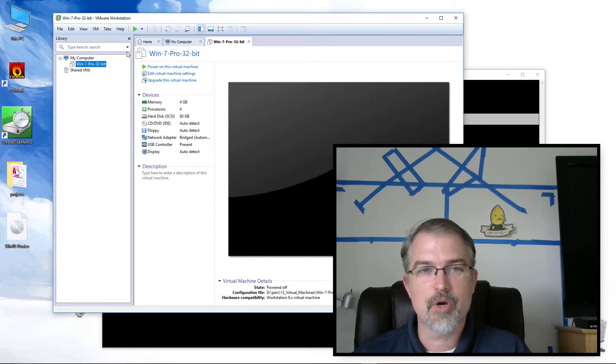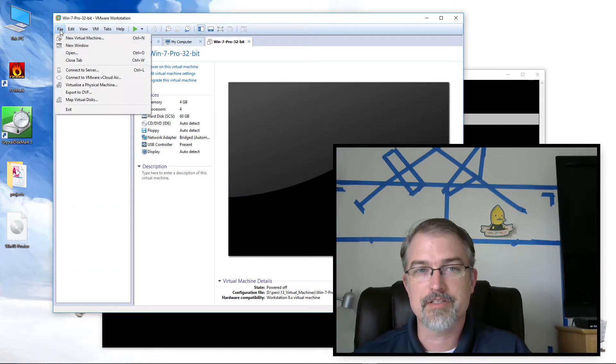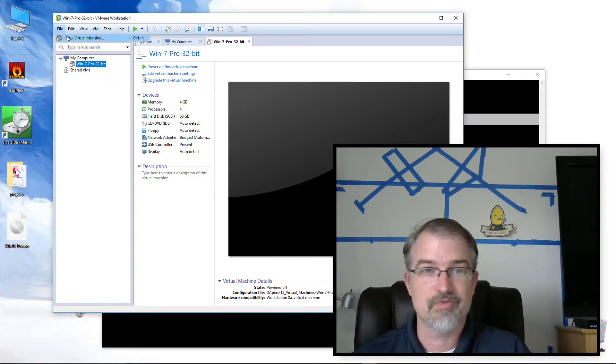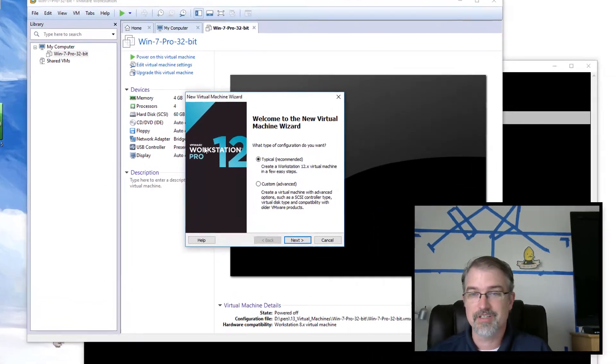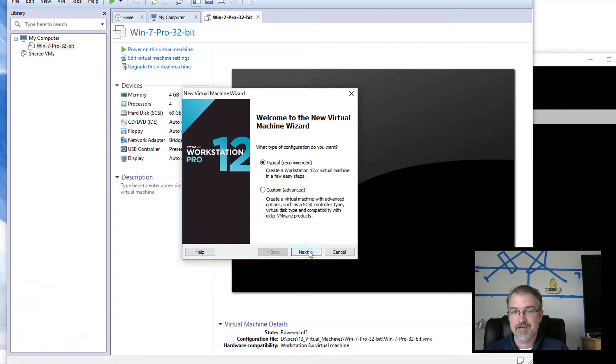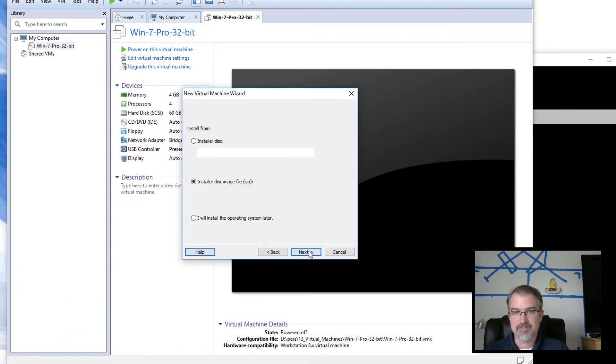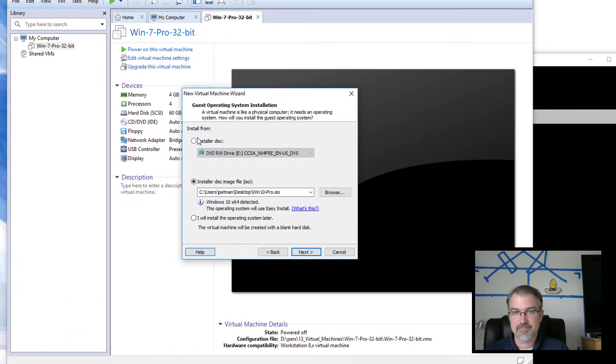Okay, so I got my VMware workstation opened up here. So I can just go here and just make a new virtual machine. I'll just do typical.